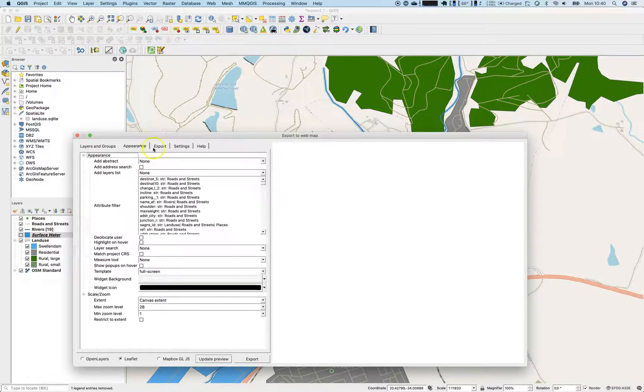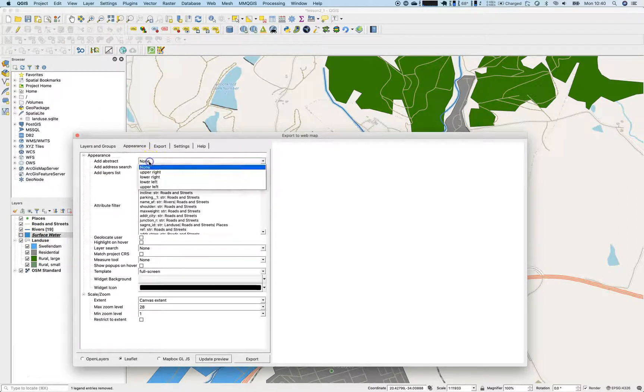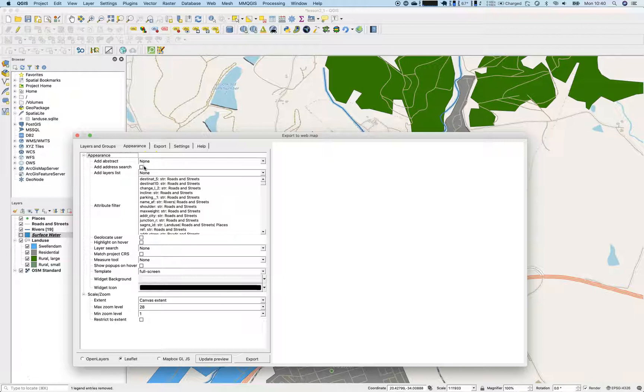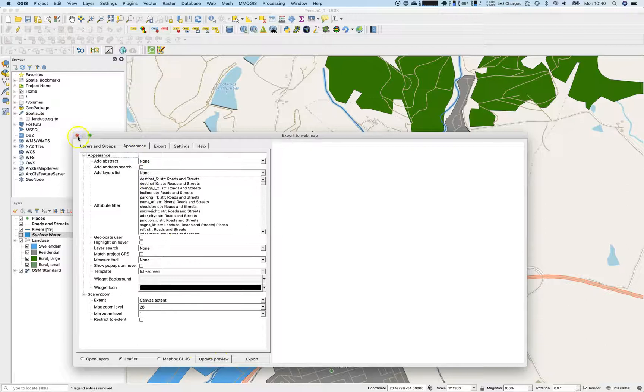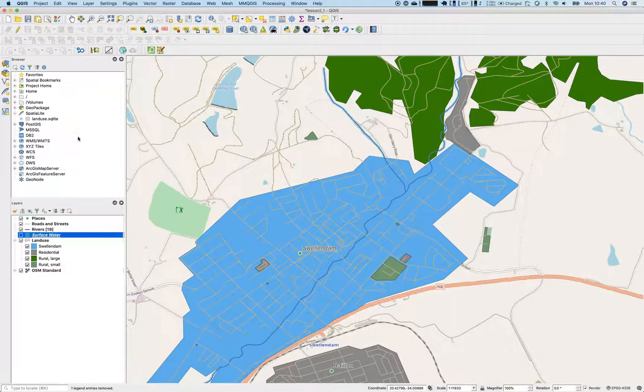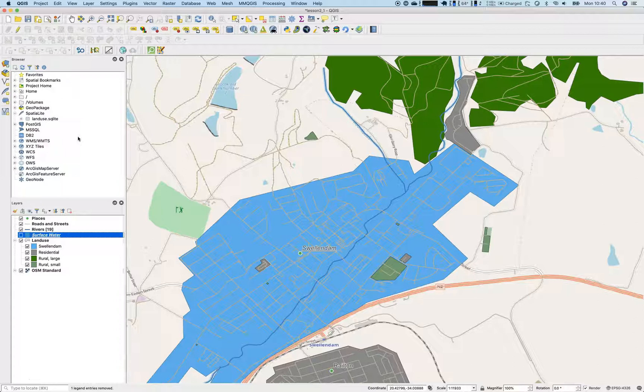So there's a warning regarding some base map services. Let's go back to the plugin. And it offers you some layers and groups. So we see all the layers that are currently part of our project. We see an appearance tab where you can decide to add an abstract, add a search, address search and so on.